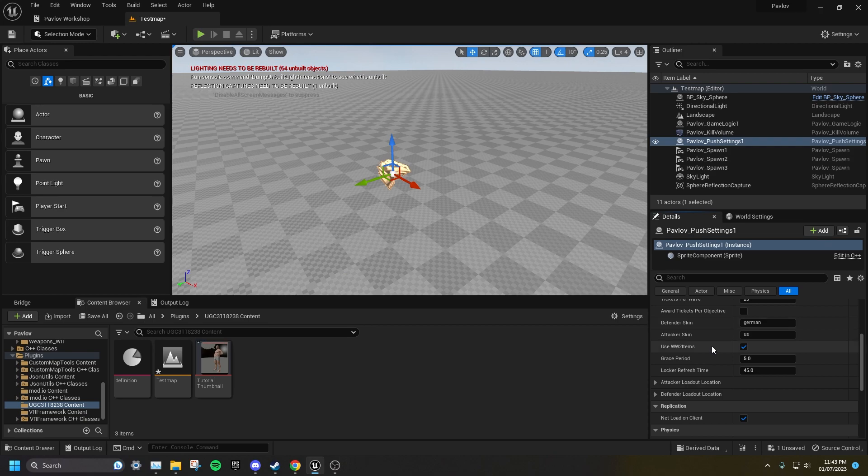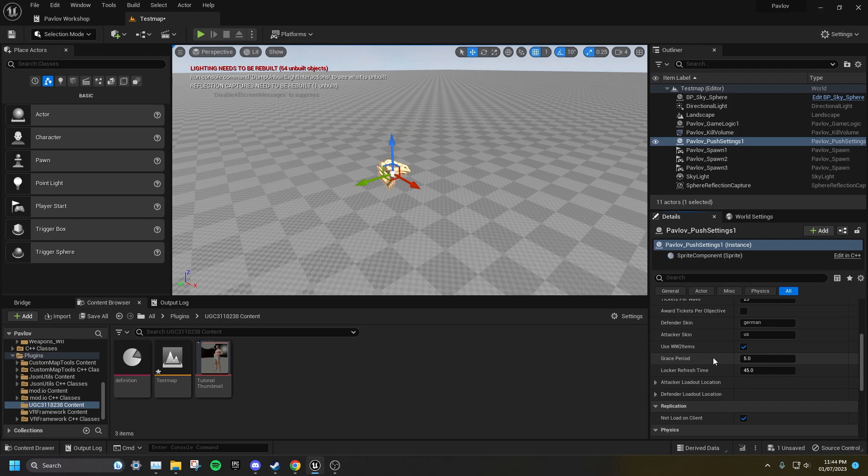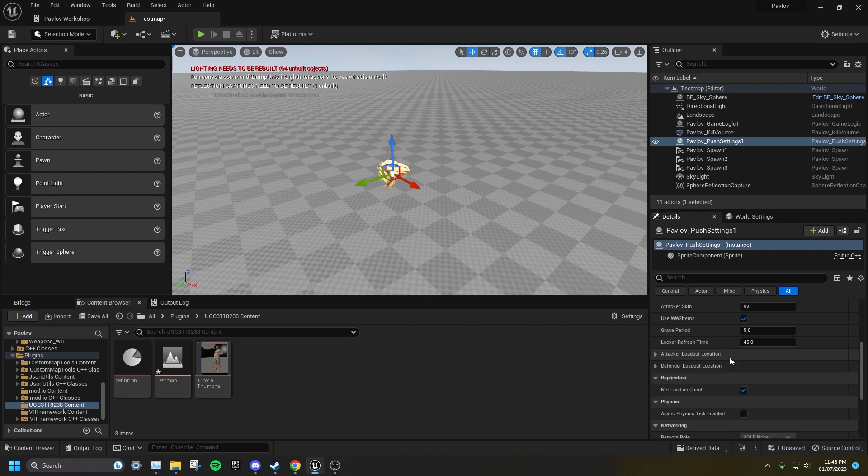If used World War 2 items is ticked, medkits, pills and knives will be their World War 2 variants. If it's not ticked, they will be their modern day variants. Grace period is how long it takes for the spawns and out of bounds volumes to move to the next objective once the current objectives have been captured. The locker refresh time is how long it takes for a space in a locker to become available again after someone using that class has died. It is also important to manually set the loadout room's locations, otherwise they may spawn within the play area.